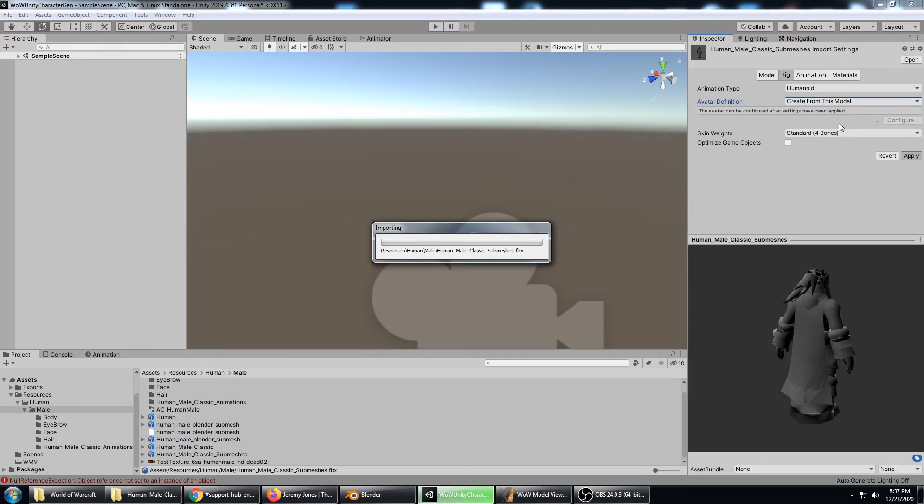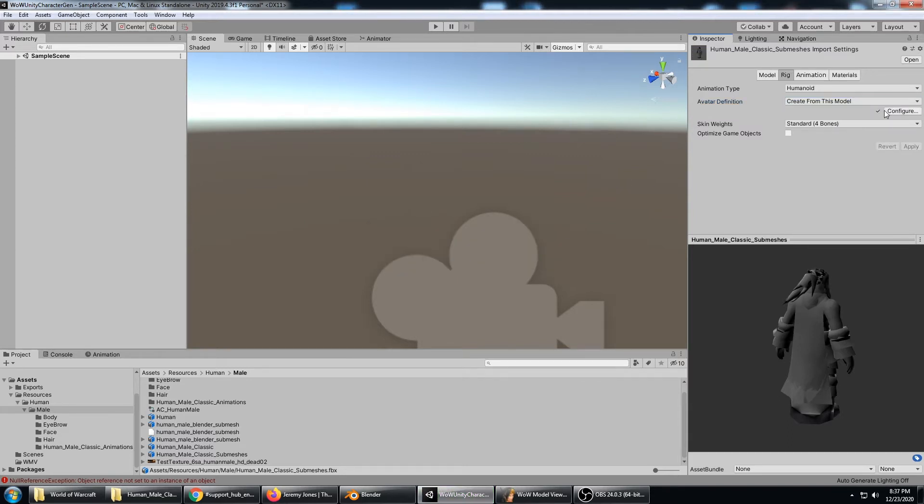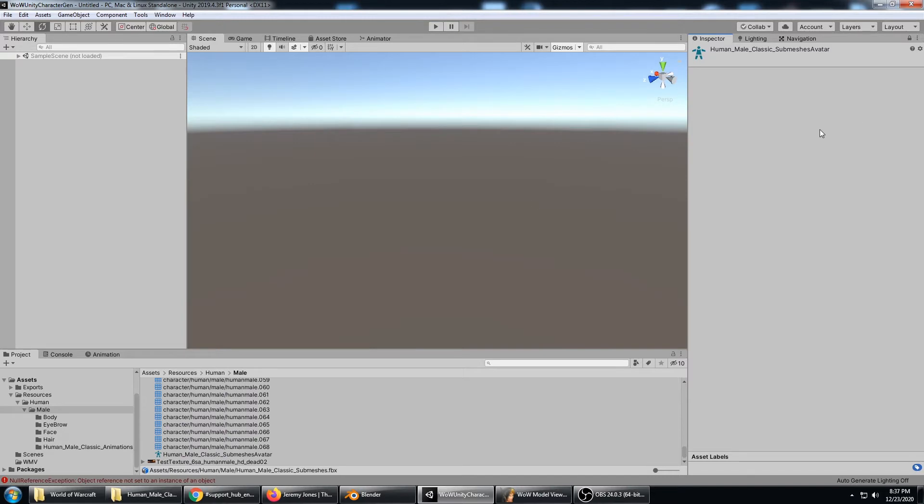The avatar definition is going to have some errors in it that need to be corrected manually. As soon as it gets done importing here, go ahead and click configure.